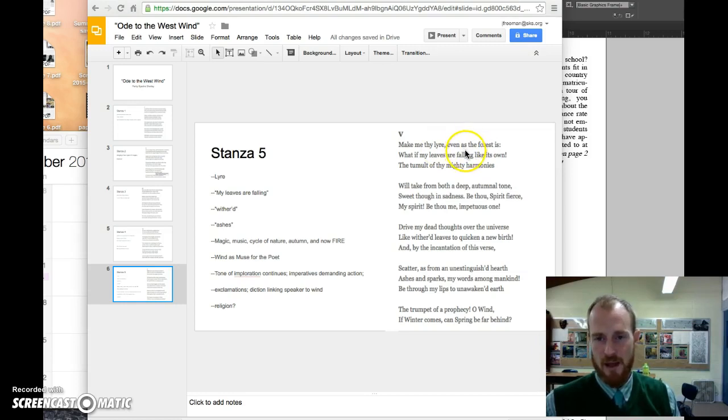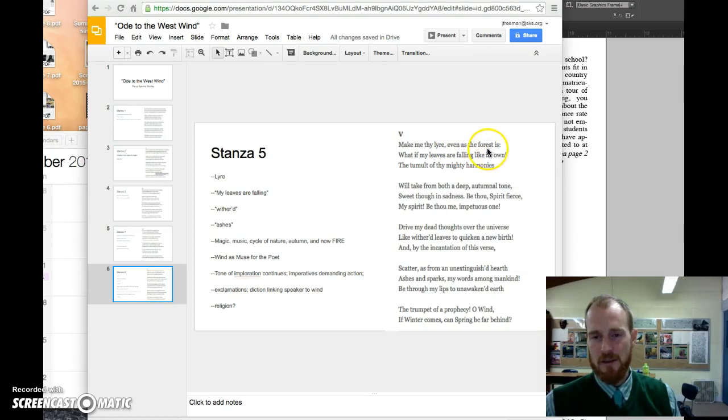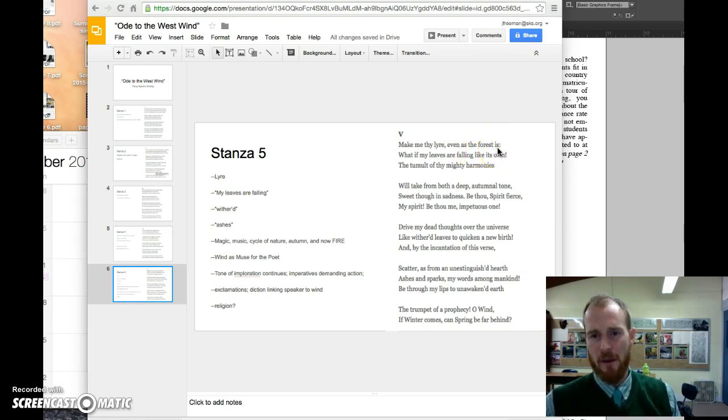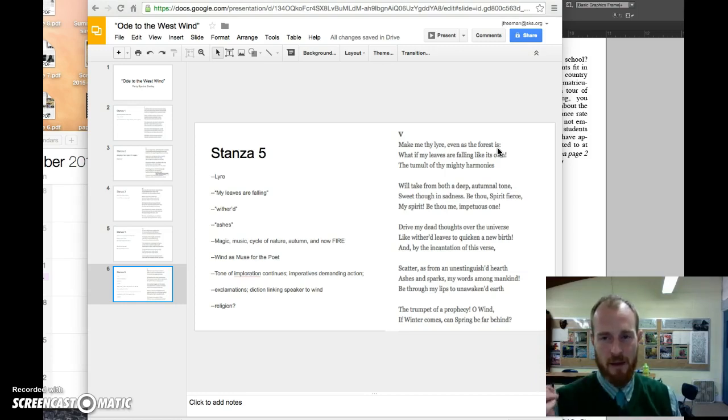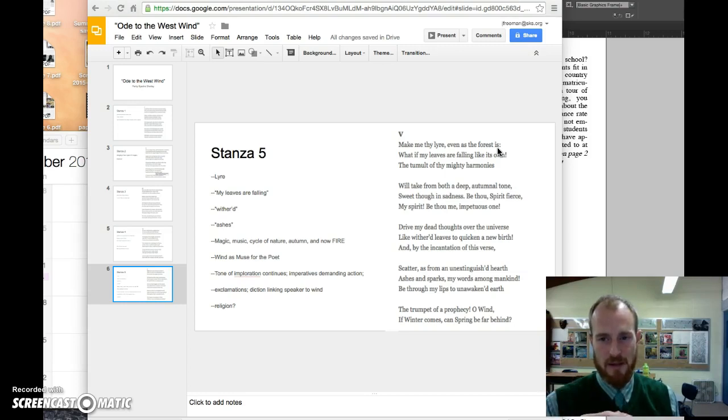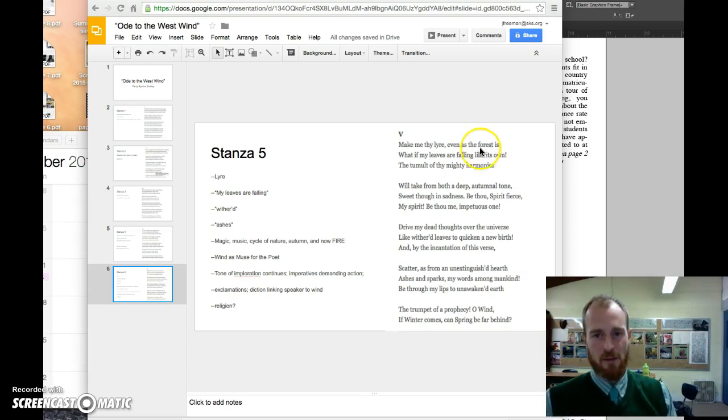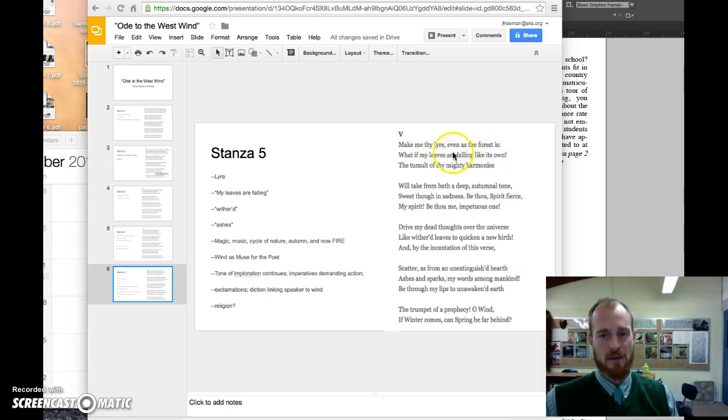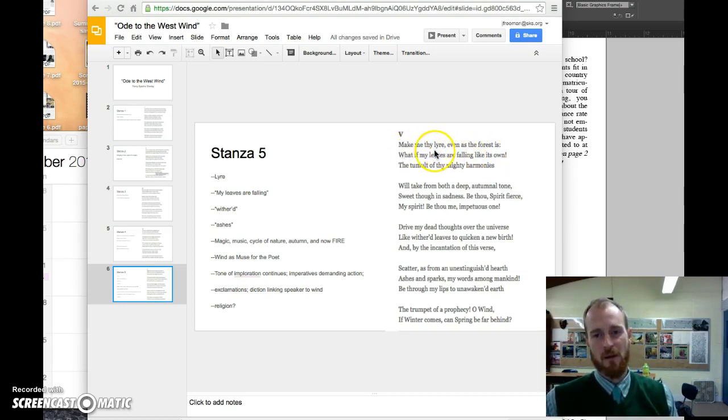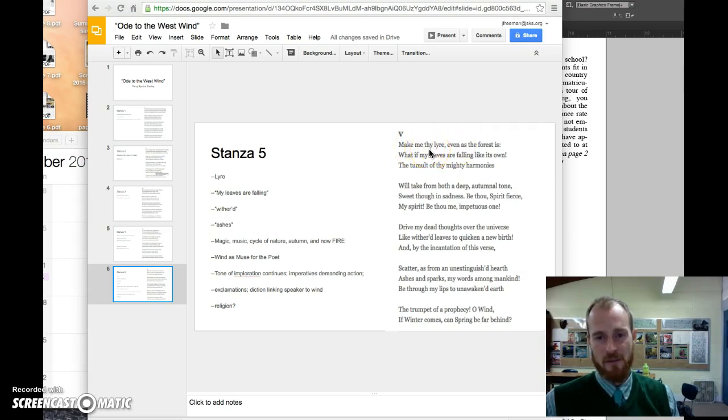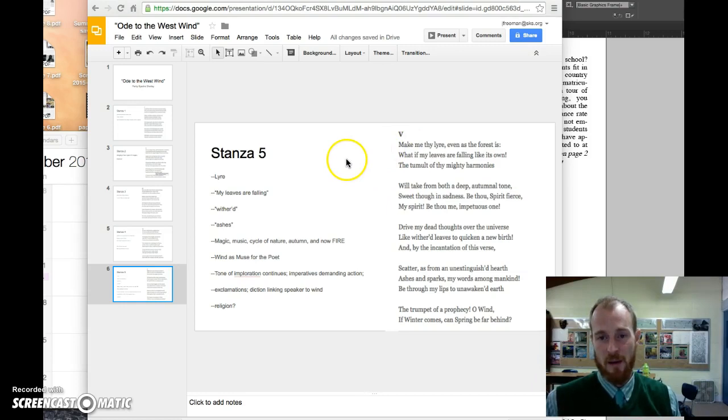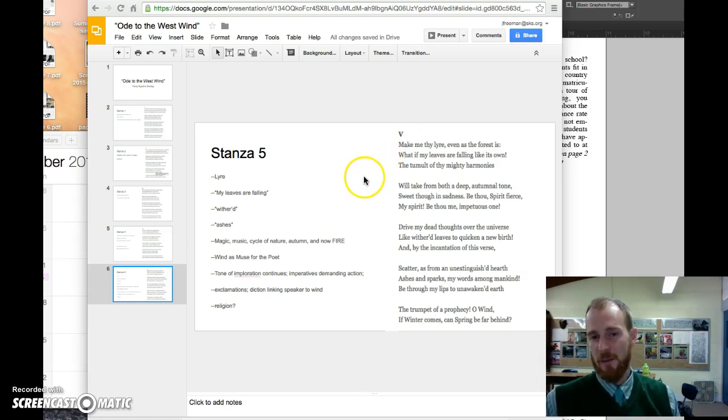On this first line, a lyre is a harp, and so we have a nice metaphor or simile since there's the 'as.' The forest is like the lyre of the wind. So the trees in the forest might be like the strings of the lyre, and when the wind blows those trees shake and quiver and make pleasing sounds. So he wants to be such as that forest. It's also related to the art of being a poet.